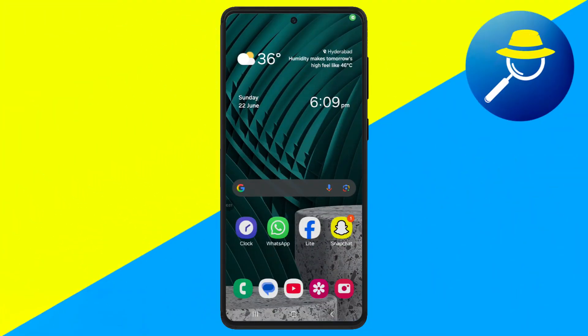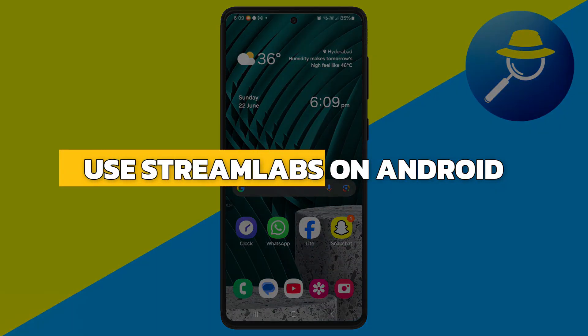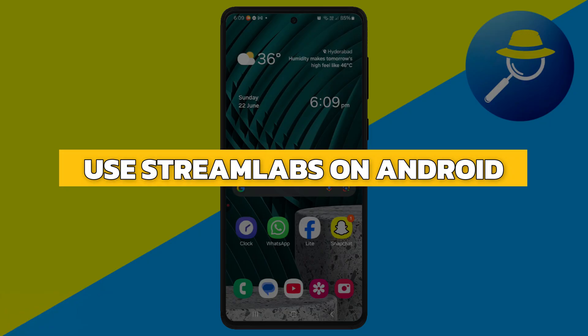Hey guys, in this video I will show you how to use Streamlabs on Android. Alright, let's begin.